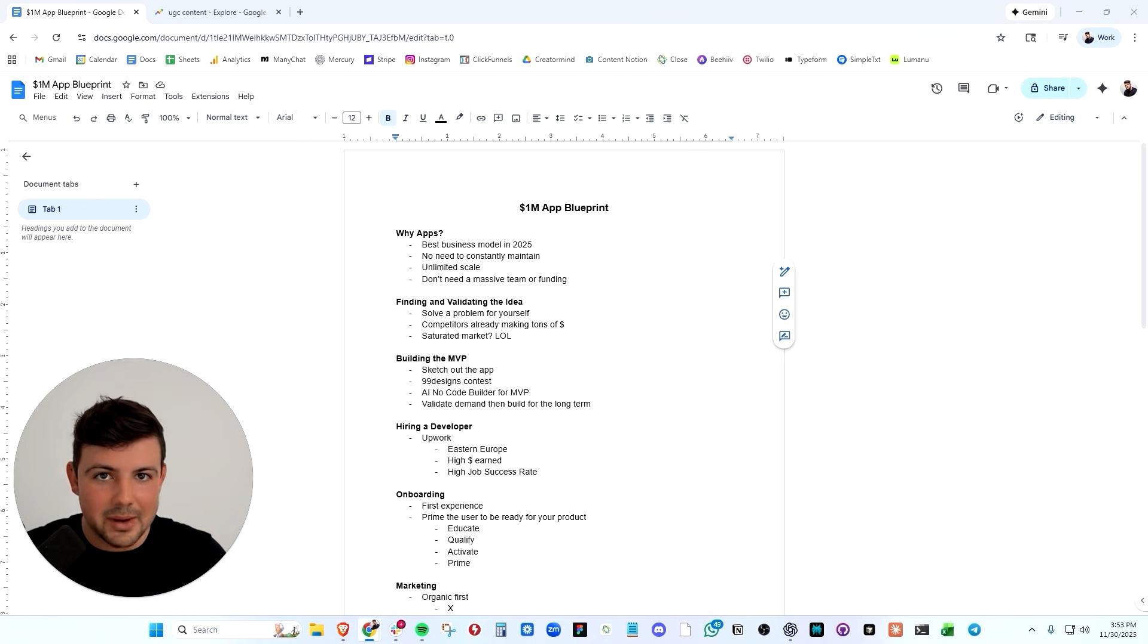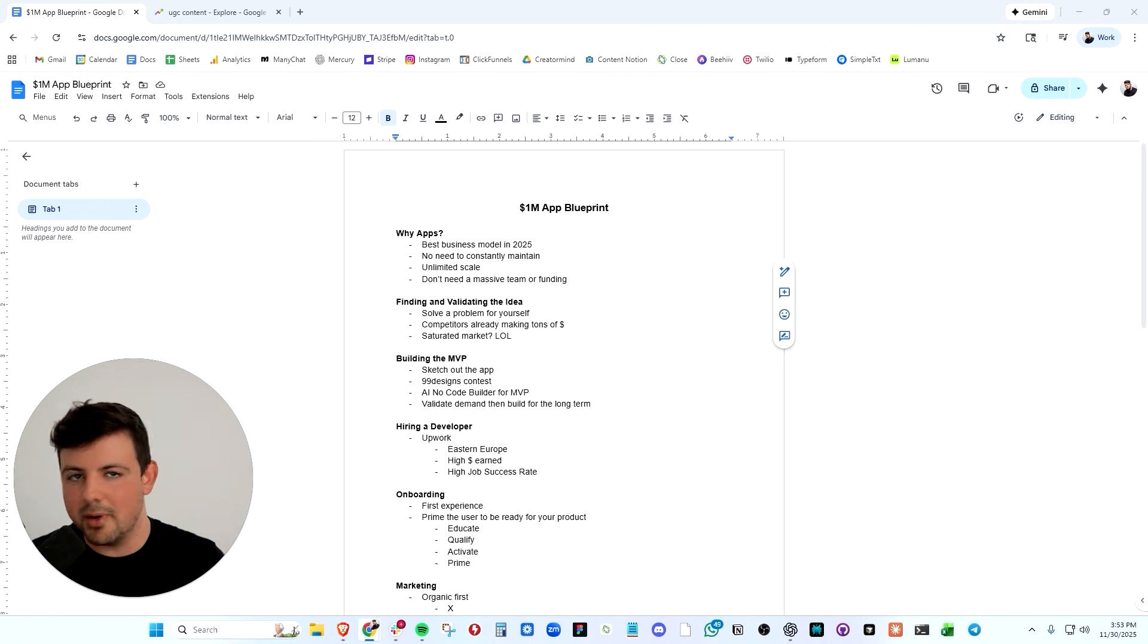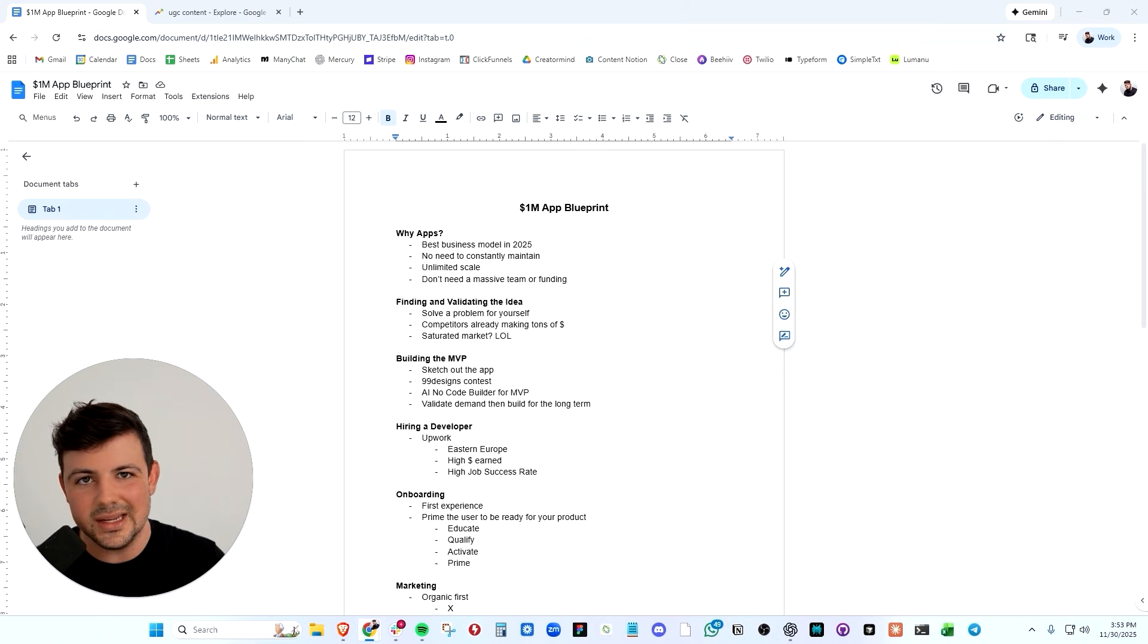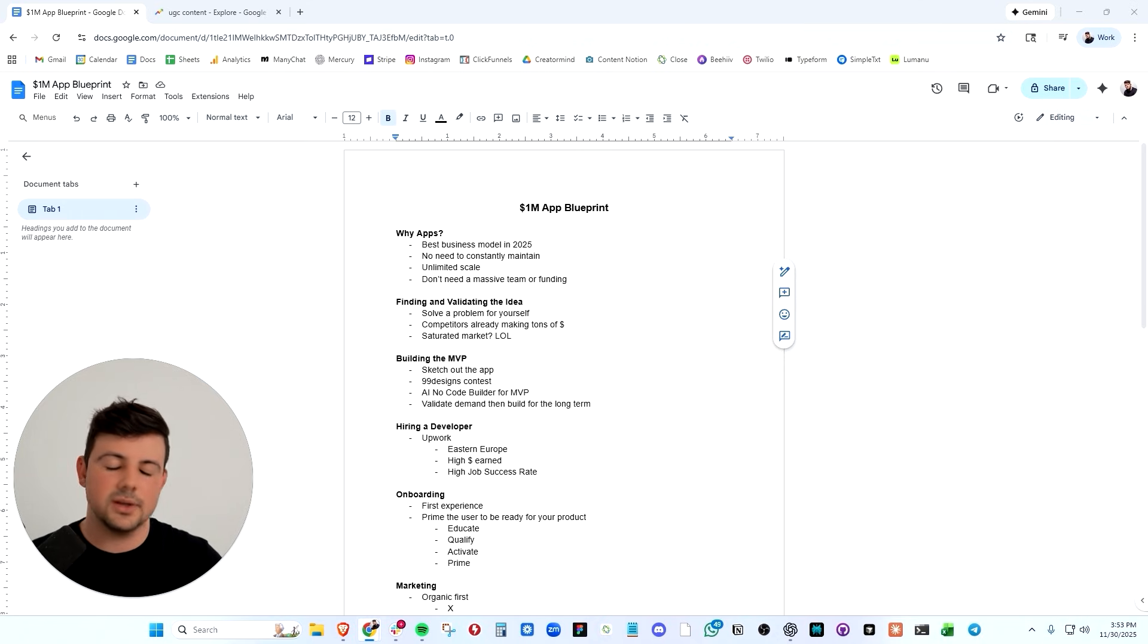But eventually, I got burnt out on doing that. I couldn't keep up with the amount of content that we needed. So I tried to hire creators and that process was an absolute nightmare.